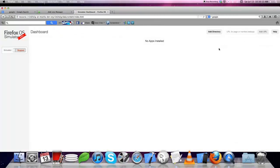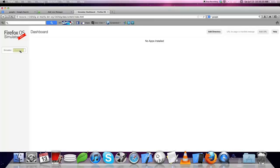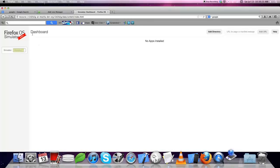This is the Firefox dashboard where your simulator will be running. Just click to run the simulator.